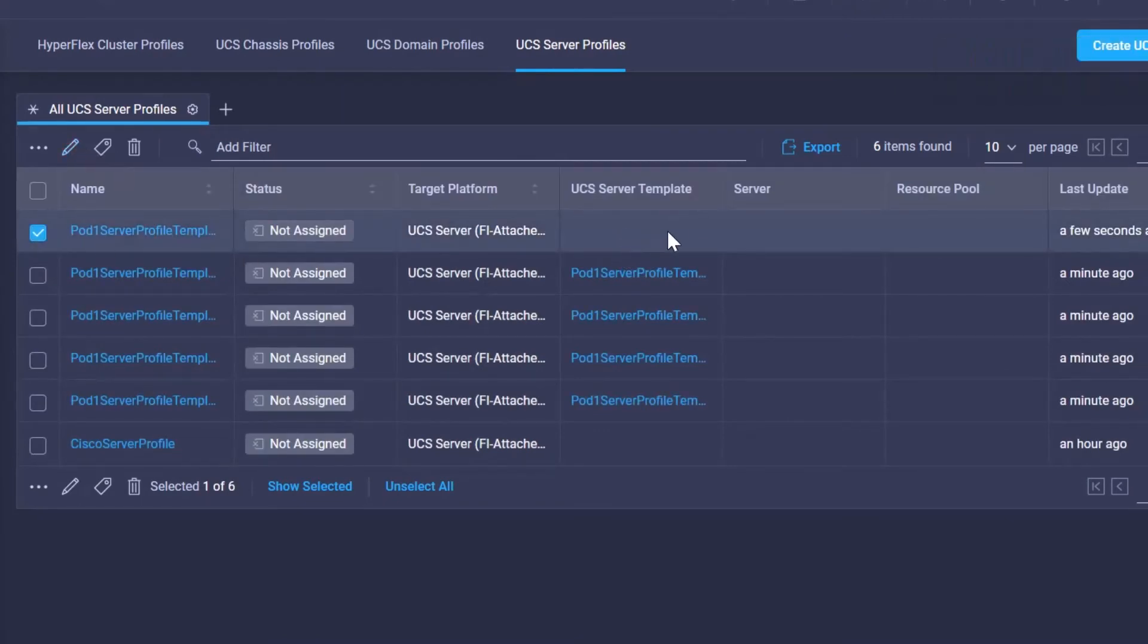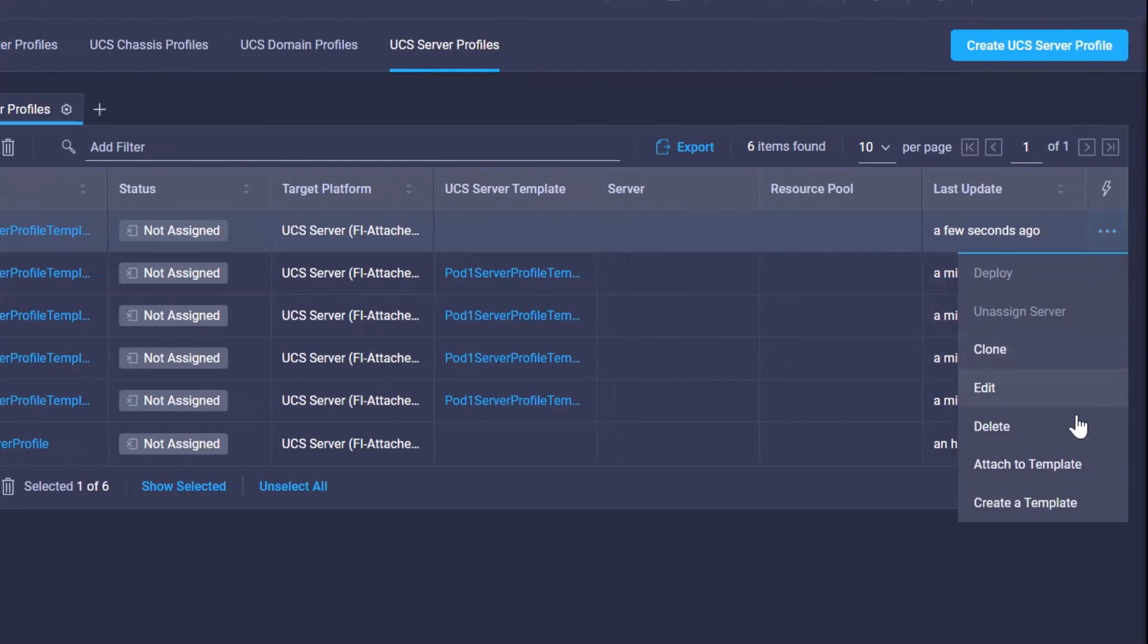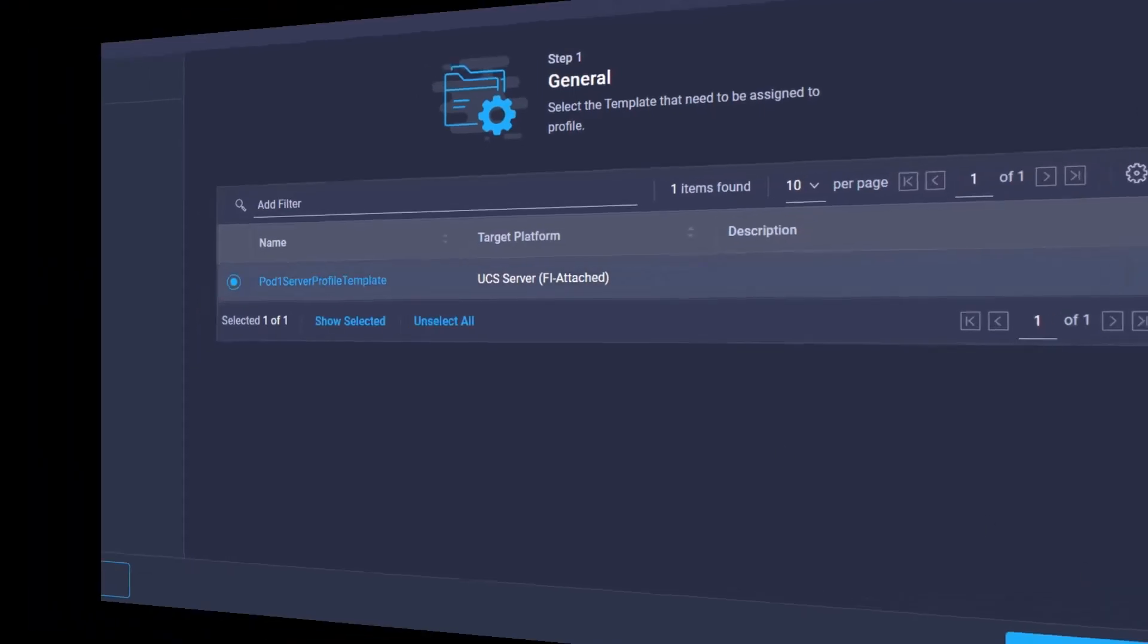Once I'm done, we're going to go ahead and attach back to the template and you simply just select the template that was there before.